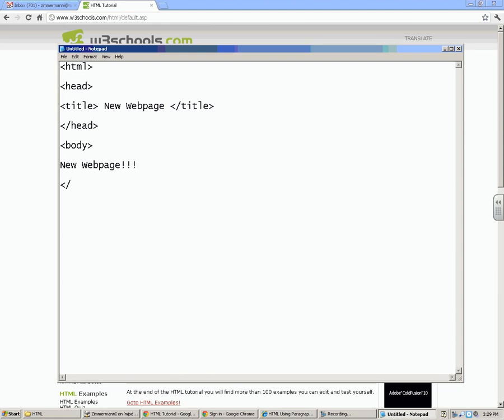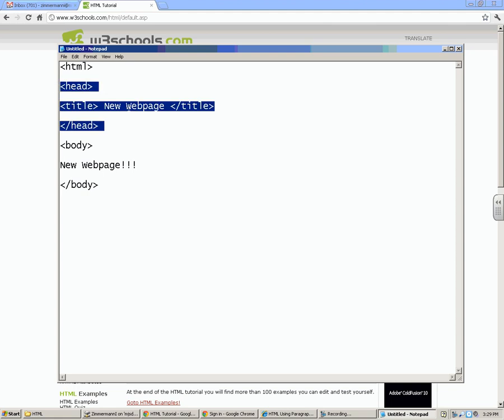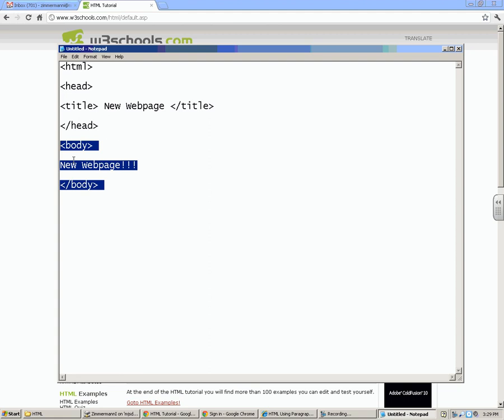And then whenever I start something, I always need to finish it. Whenever I start a tag, I need to finish it. So I'm going to finish my body tag. Close it just like that. So this is my head right here. It just says new web page. That'll be up on the top here. This is all that I'm going to have in my body. It's going to say new web page.